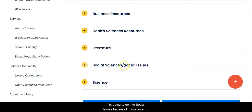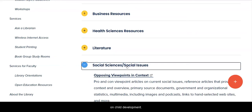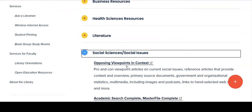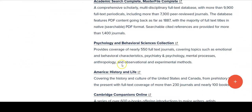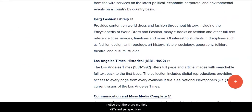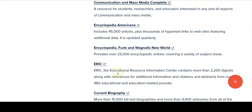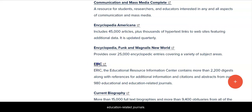I'm going to go into social issues because I'm interested in the effects of social isolation on child development. As I scroll through here, I notice that there are multiple different perspectives, but what I'm really interested in is the Educational Resource Information Center. I go into here because I'm interested in educational and education-related journals.